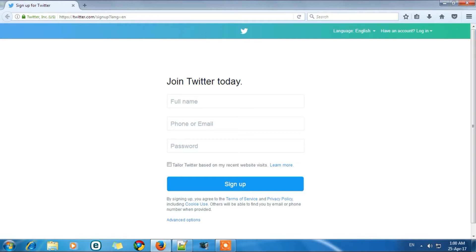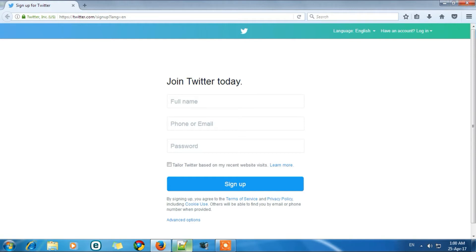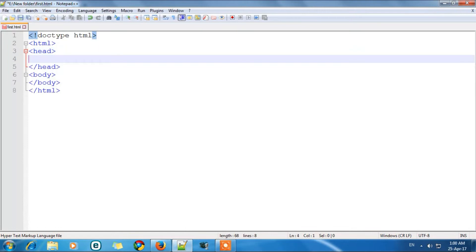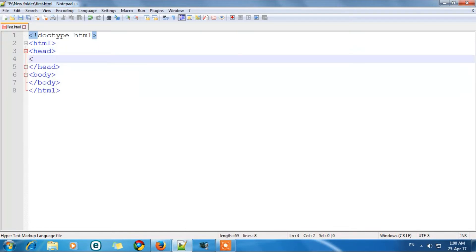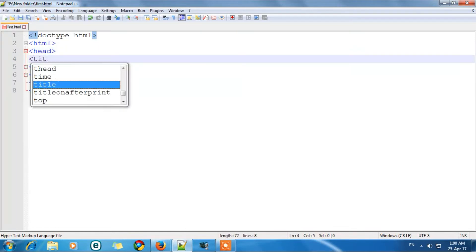So what we are going to do? We will create our title in the head section. So to create a title we have to open a tag which is known as title tag. It is the title tag.